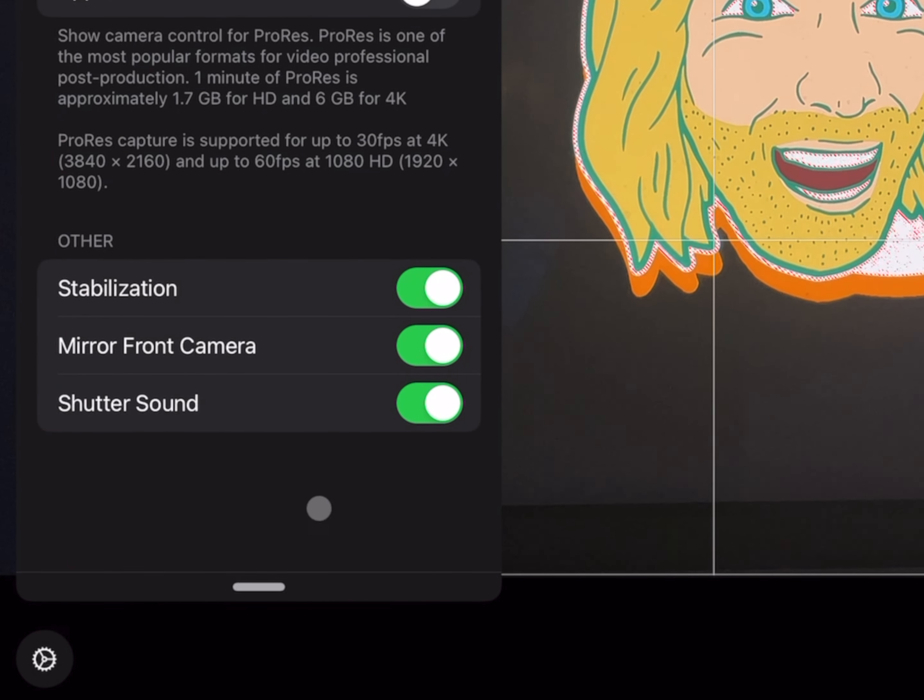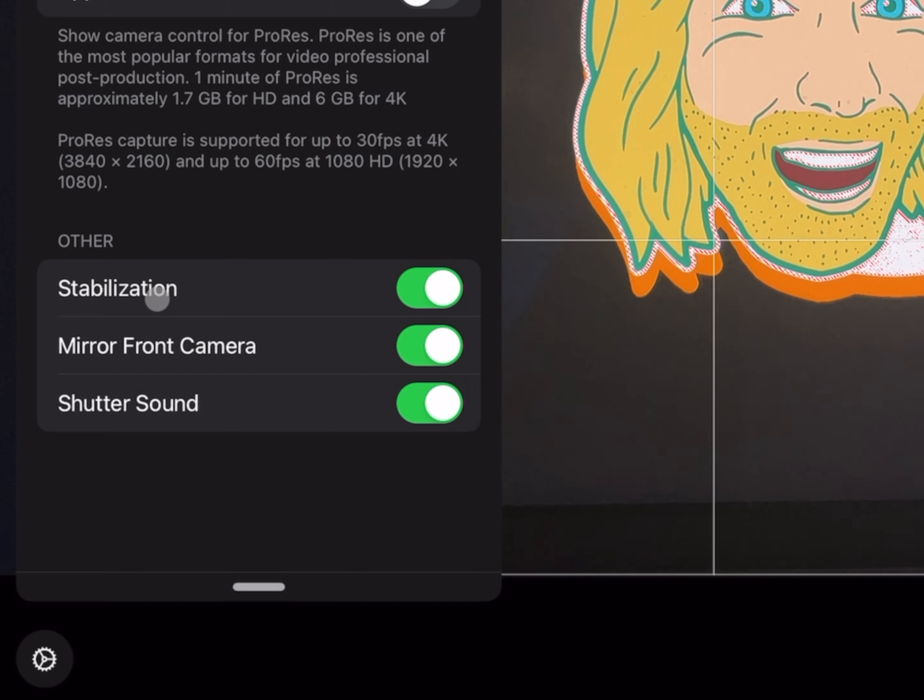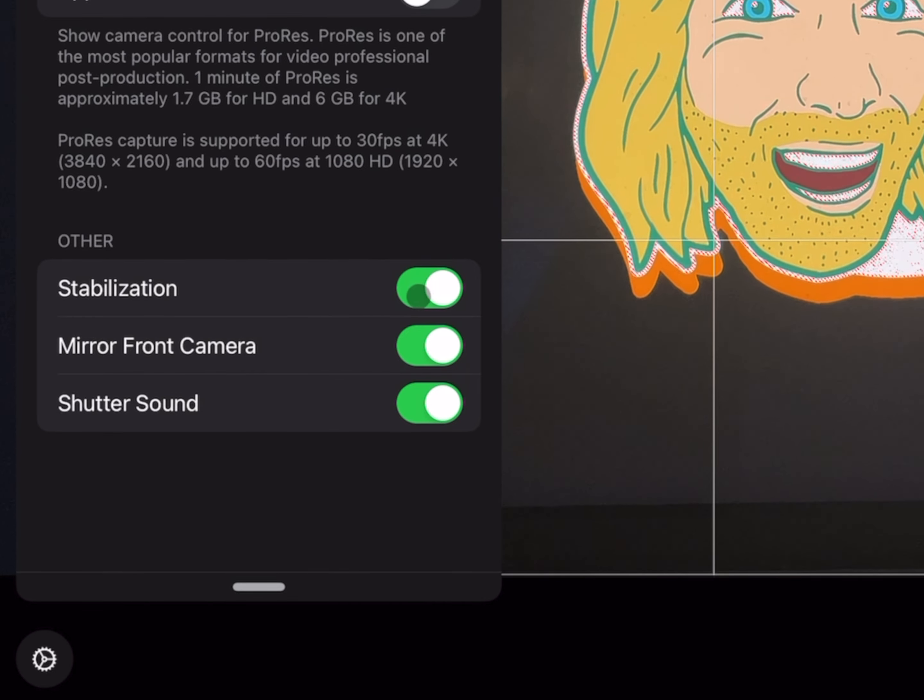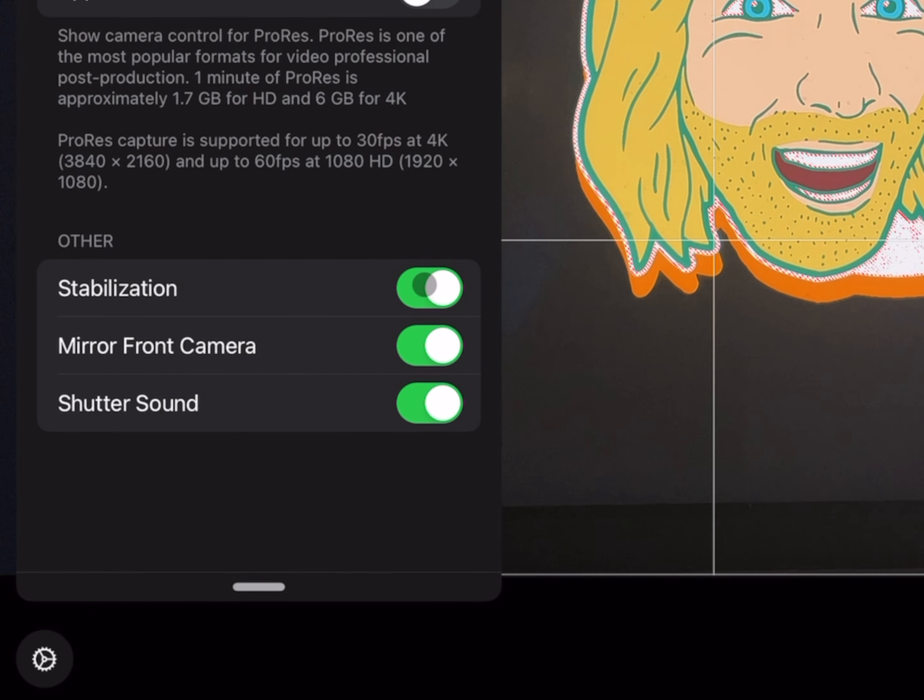Selecting that, you'll notice this new additional option for stabilization. Go ahead and enable or disable that depending on what you want for your videos.